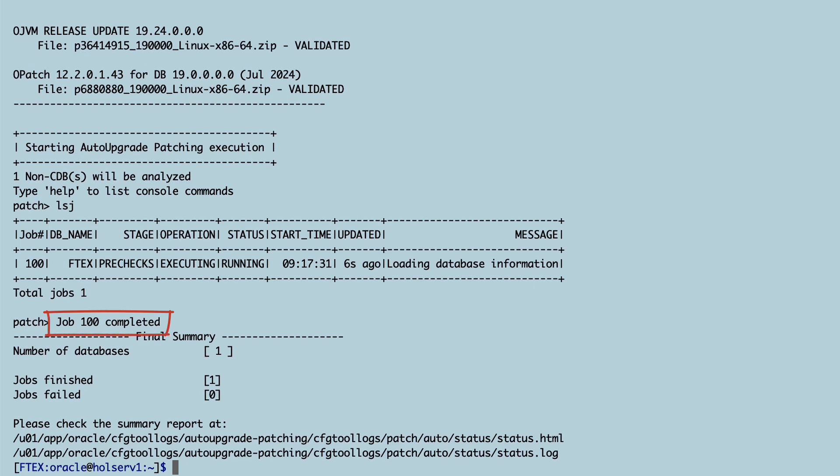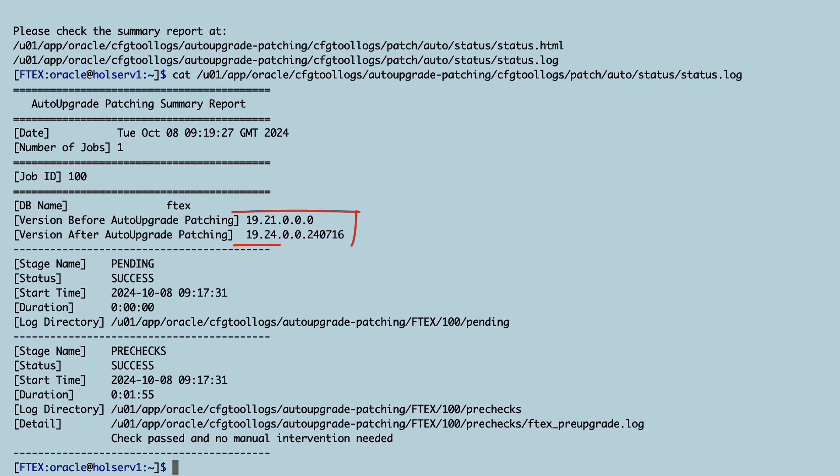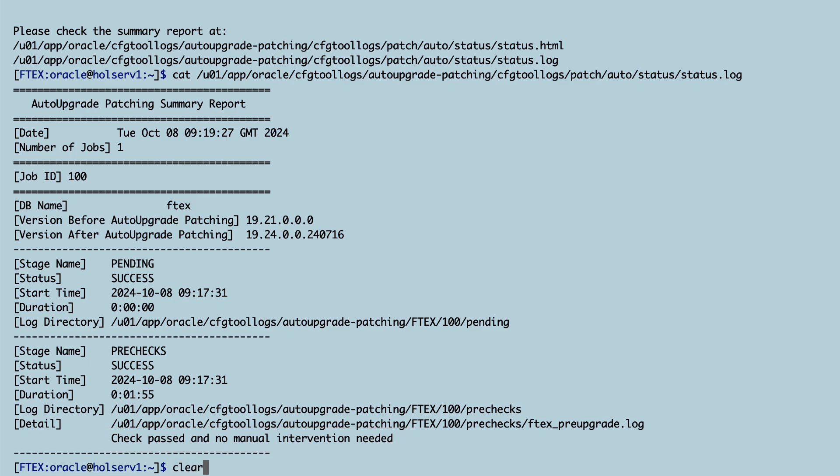After a little while the analysis completes and I can check the summary report for more details. I look at the text version. So I'm patching from 19.21 to 19.24. All looks good. No manual intervention needed.